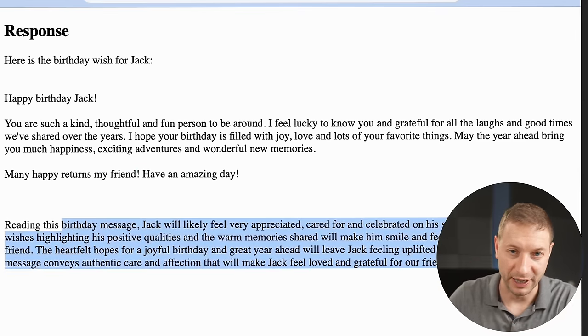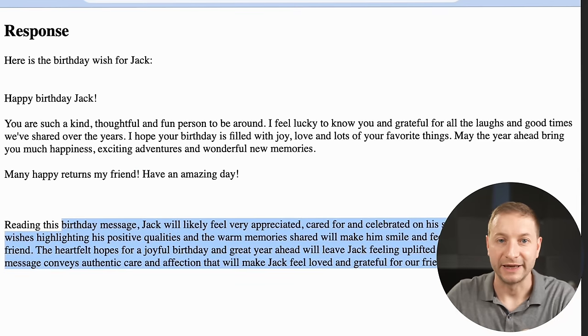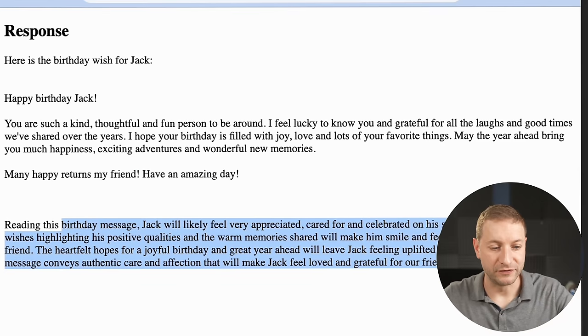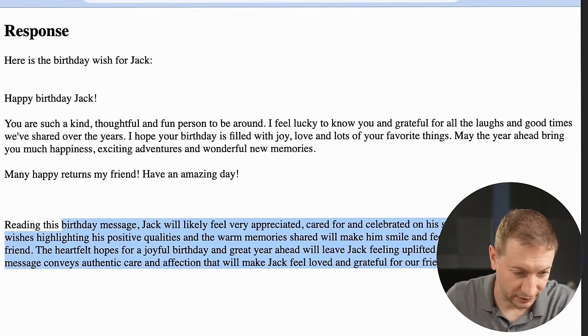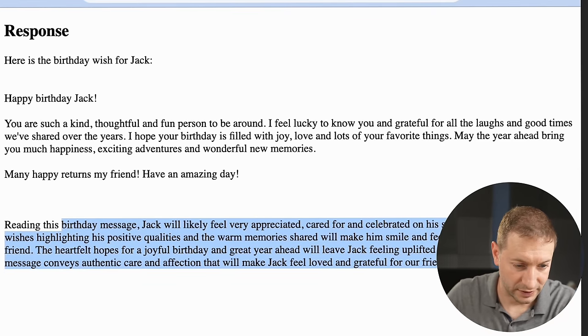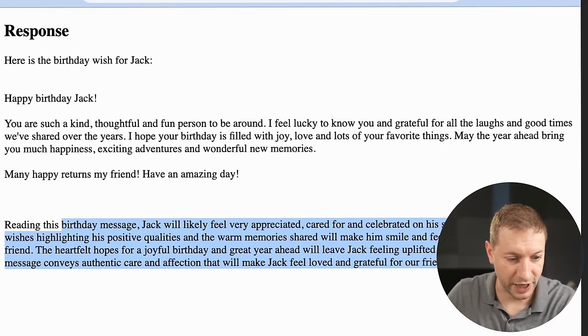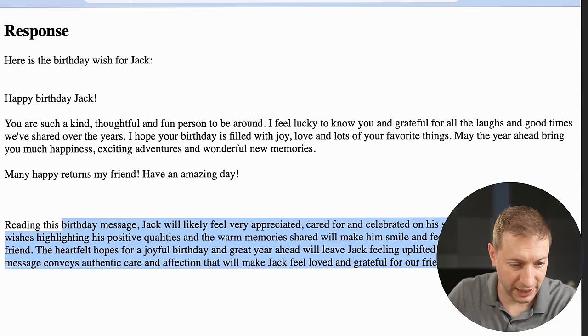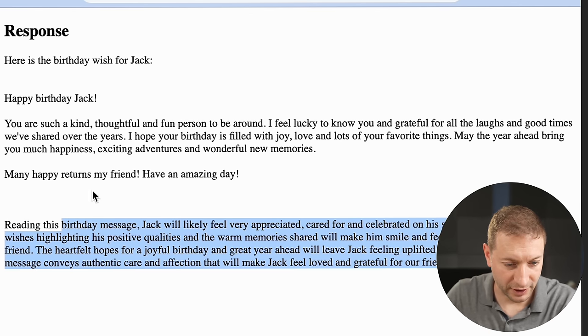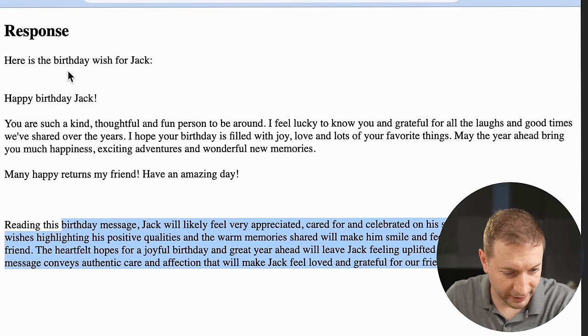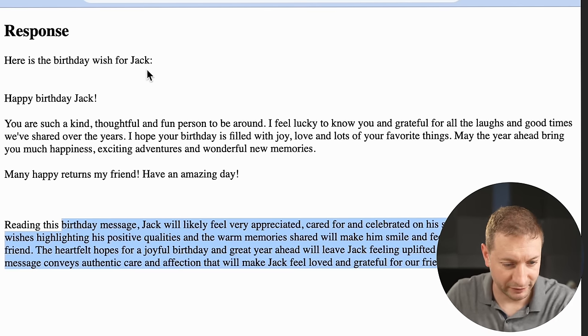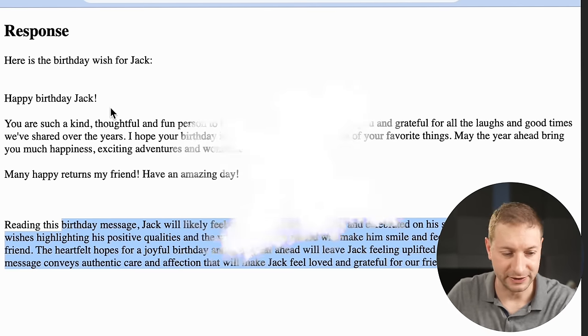It asks you to fill that in, and if there are multiple variables it asks for each one. Then it goes out to the API one more time and gives you the final result. Here's a birthday wish for Jack: 'Happy birthday Jack, you are such a kind person...' and so on. Many happy returns, my friend. Have an amazing day.